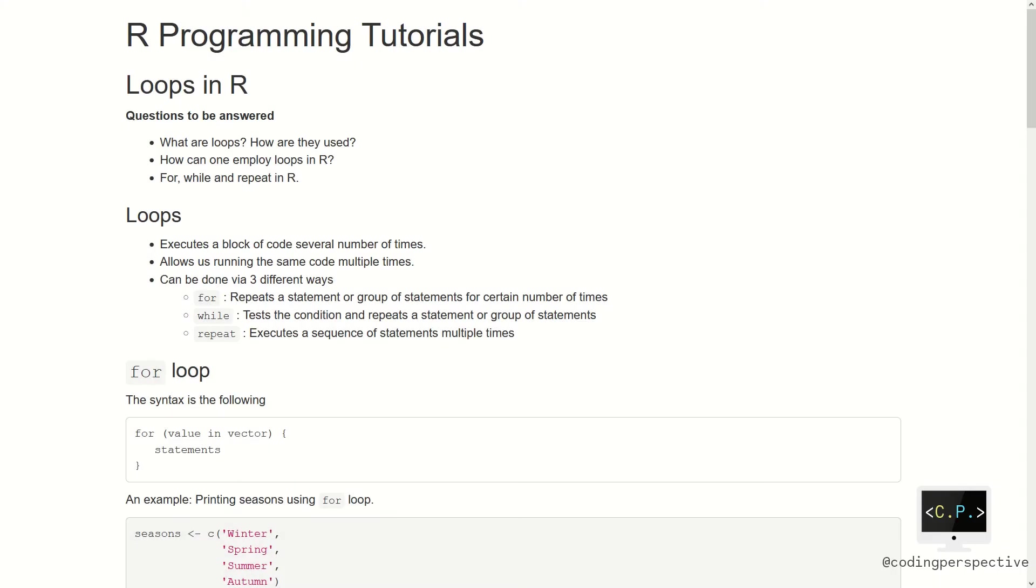Hello everyone, in this video we continue with loops in R programming language. Last time we focused on conditional statements in R. You can check that video using the link on the right corner. Let us move on to today's topic.